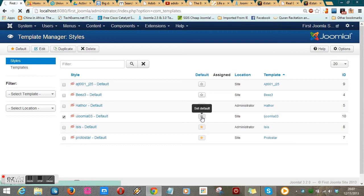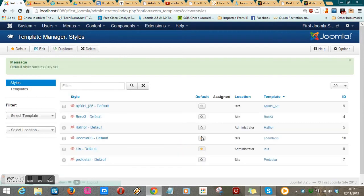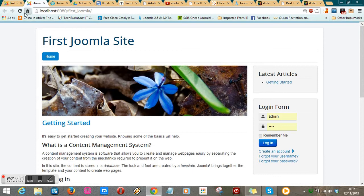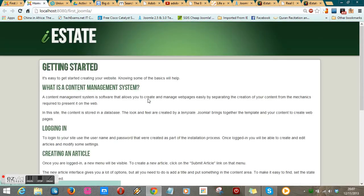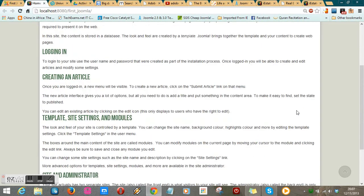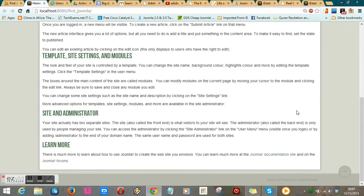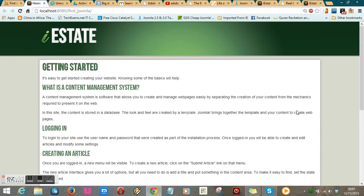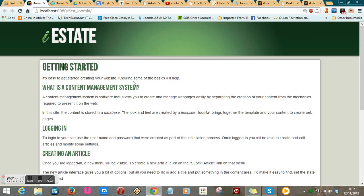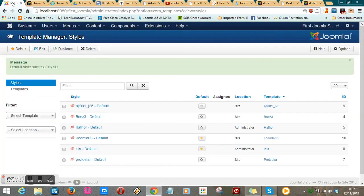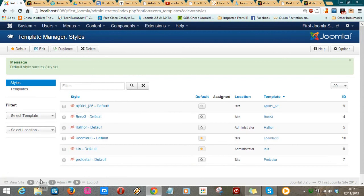And while I set it as default, let's go back to the front end and see what happened to our website. Refresh, and this is the new look and feel of our website. You can see there isn't much there yet, but we will build this website together. So that's how you quickly install your template. Thank you for watching.